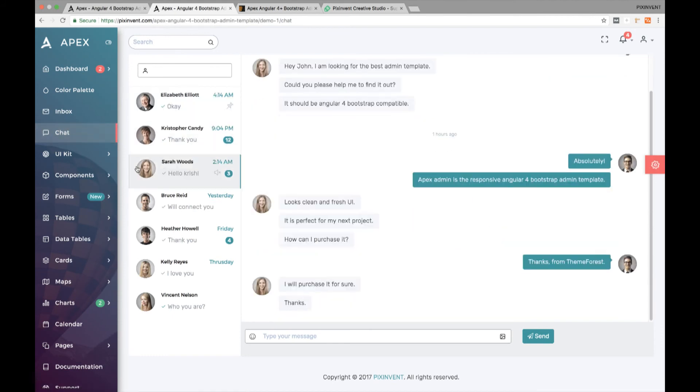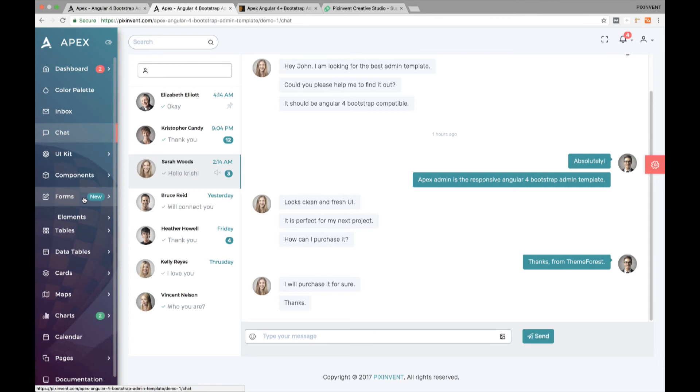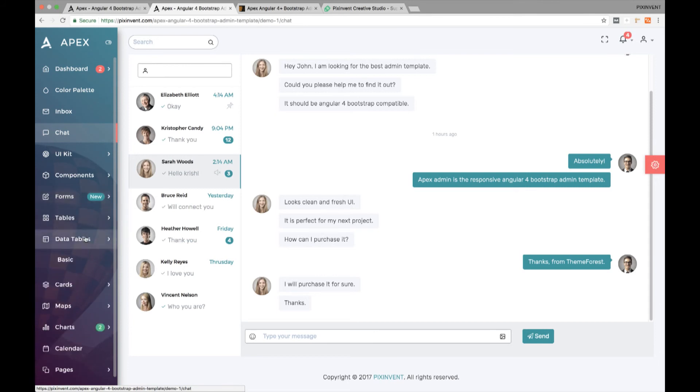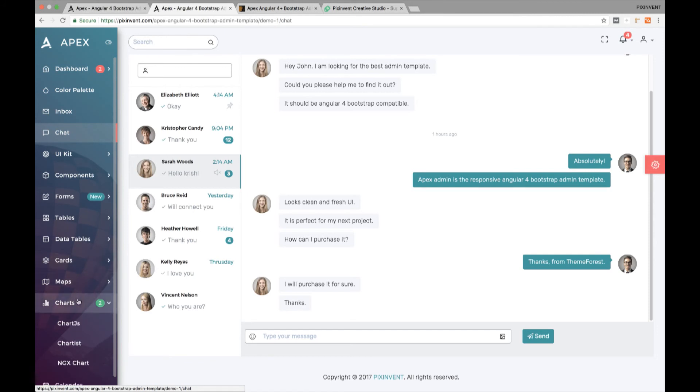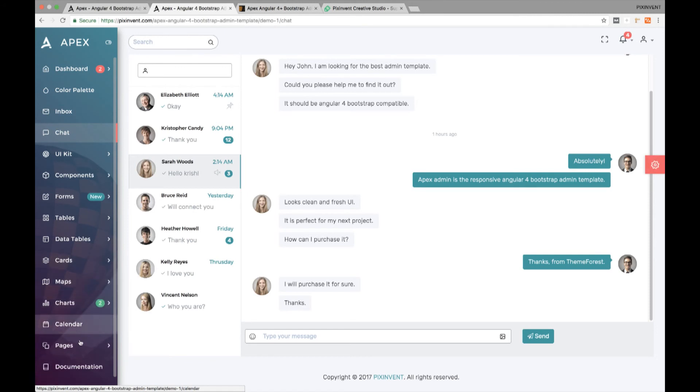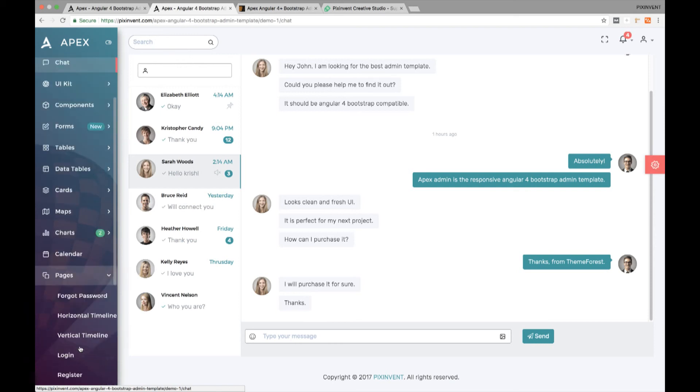Other highlighting features of this template include 6 form layouts, data tables, advanced cards UI, gradient charts UI, calendar, maps and more than 10 pages. We have included documentation in the download package.